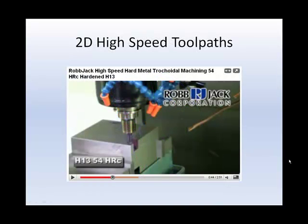2D high-speed toolpaths use small axial depths of cut combined with large linear depths of cut and extremely high feed rates to remove large volumes of material quickly while retaining excellent tool life.